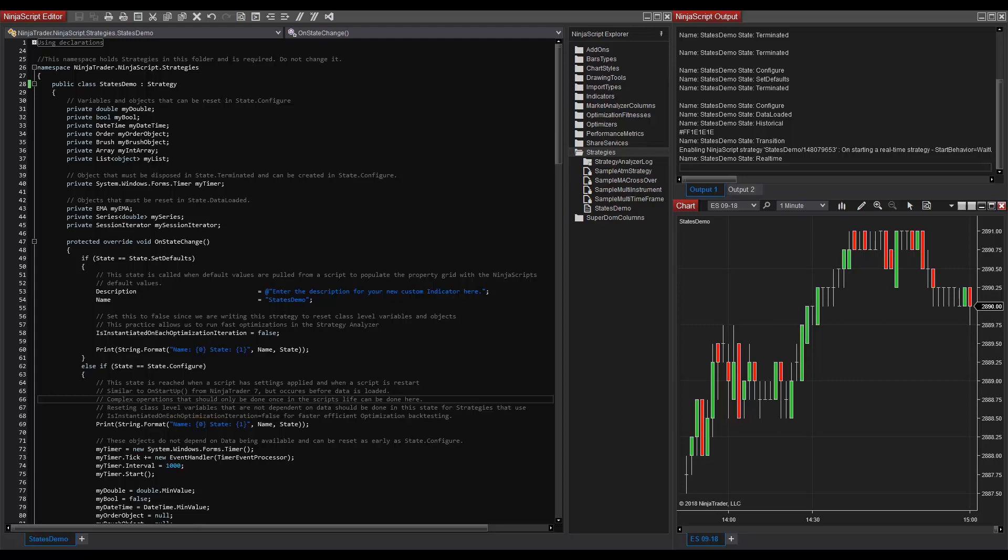State.setDefaults occurs again to copy the default setting and then State.configure is then reached to apply the user configured properties. It is a best practice to use this state for complex operations and for adding objects to your script that do not depend on data being loaded.